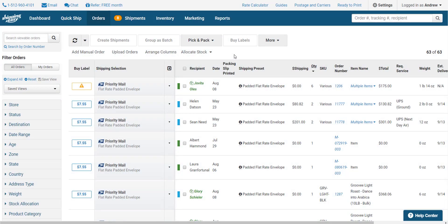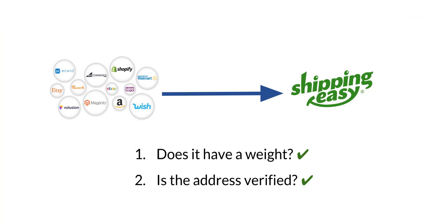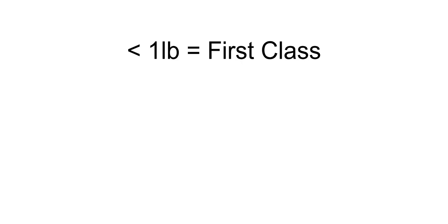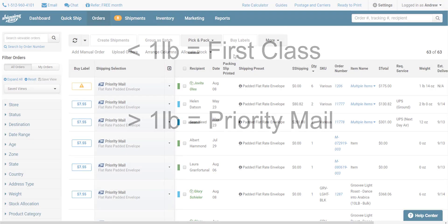If an order enters the system with a valid address and weight, ShippingEasy will automatically recommend the appropriate USPS service based on the weight of the package. For domestic orders, if the weight is under a pound, first class is chosen. If it's over a pound, priority mail is chosen.